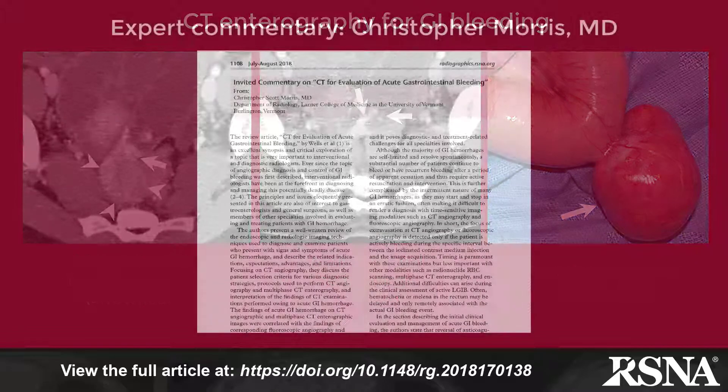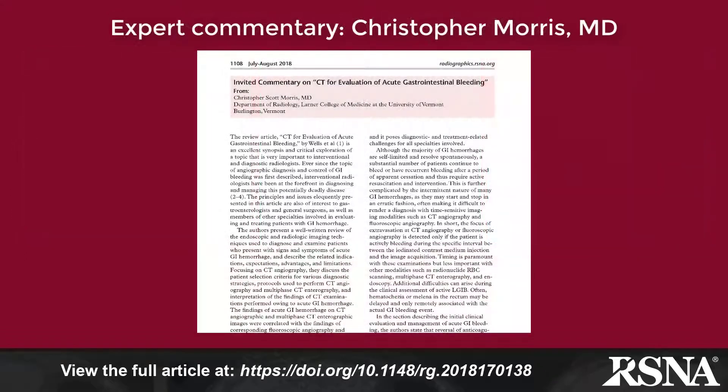In his accompanying editorial, Dr. Christopher Morris, an interventional radiologist at the University of Vermont Medical Center, reviews the paper and reference literature on this topic, and focuses on the role of interventional radiology in the diagnosis and management of this condition.